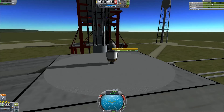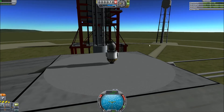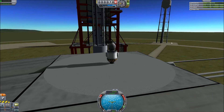It starts out at 5, which is the amount of electrical charge that the probe carries with it initially. The probe is actually draining that power, and it's going to drain down to 0. After that, you can't control the spacecraft anymore unless you end up charging more of the electrical power.